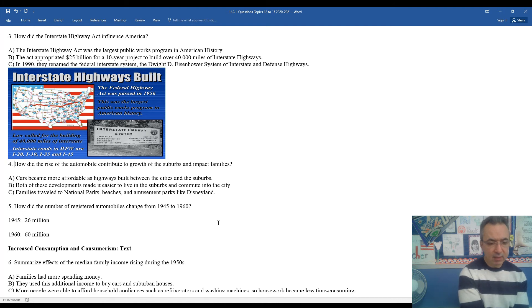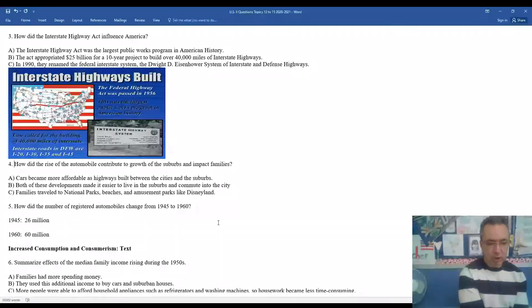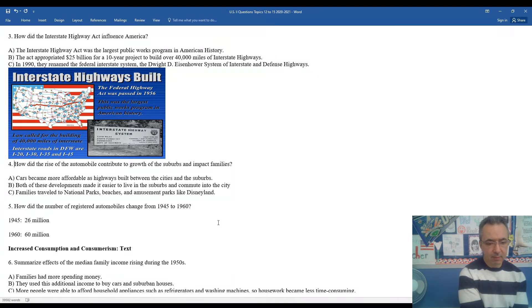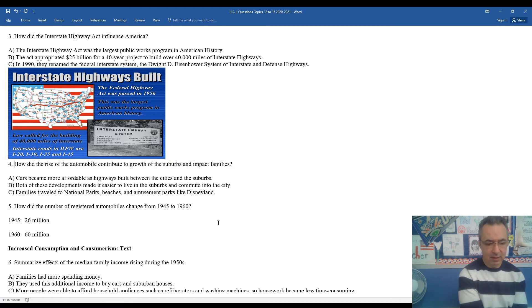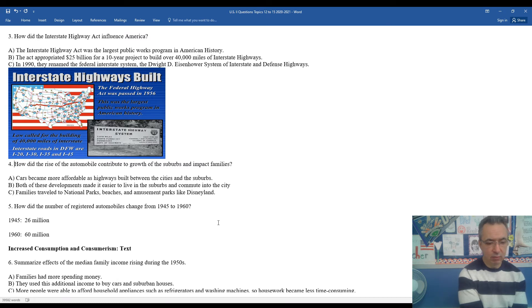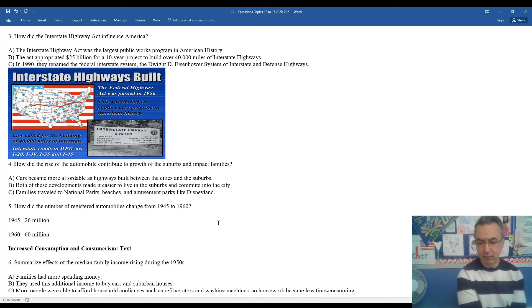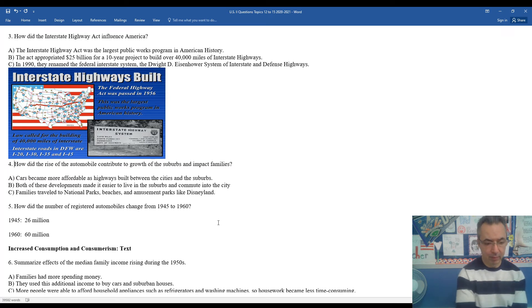Question five gives you an illustration of the number of registered automobiles and how that changed in a very short period from 1945 to 1960. More than doubled from 26 million in 1945 to over 60 million in 1960, which indicates that more and more families and individuals are having access to an automobile.